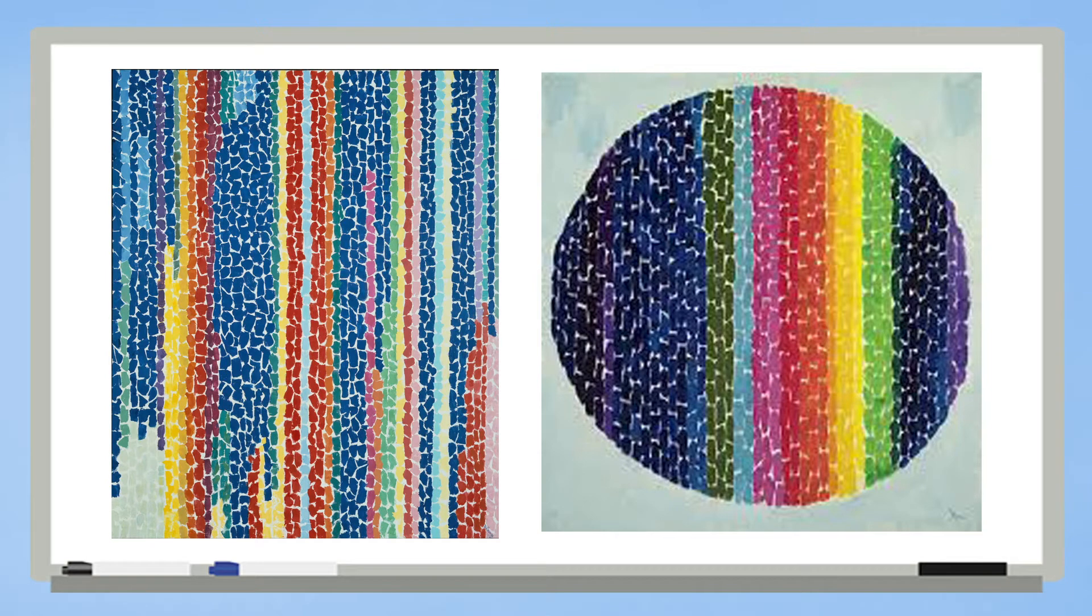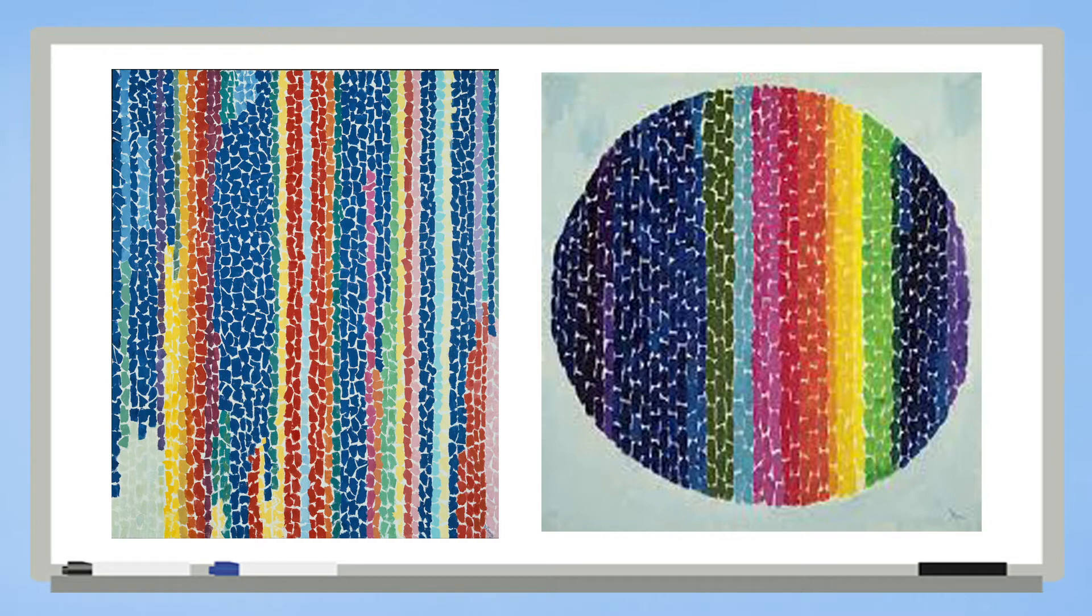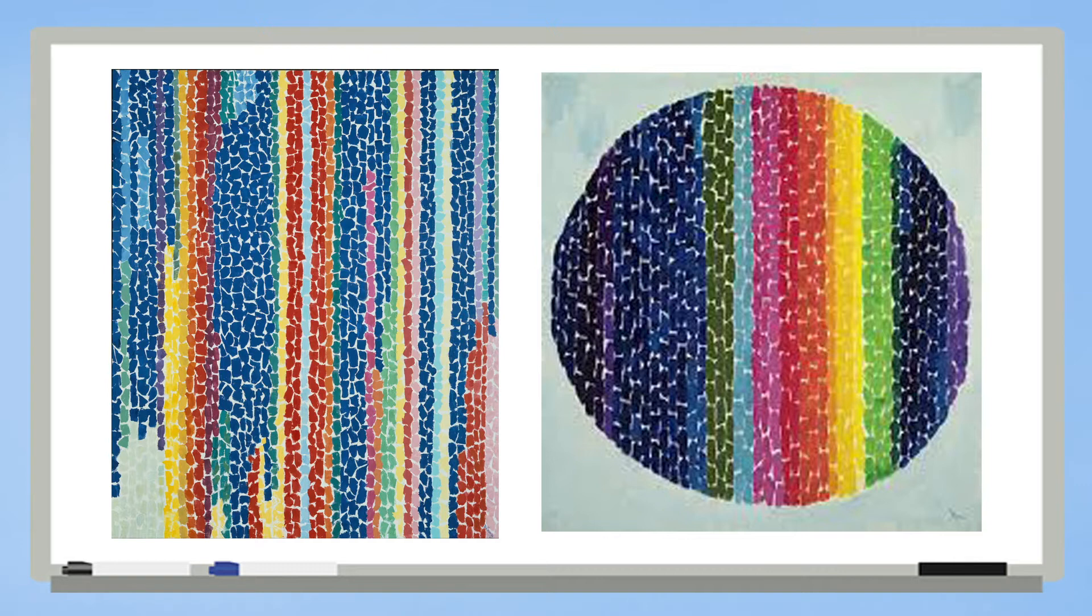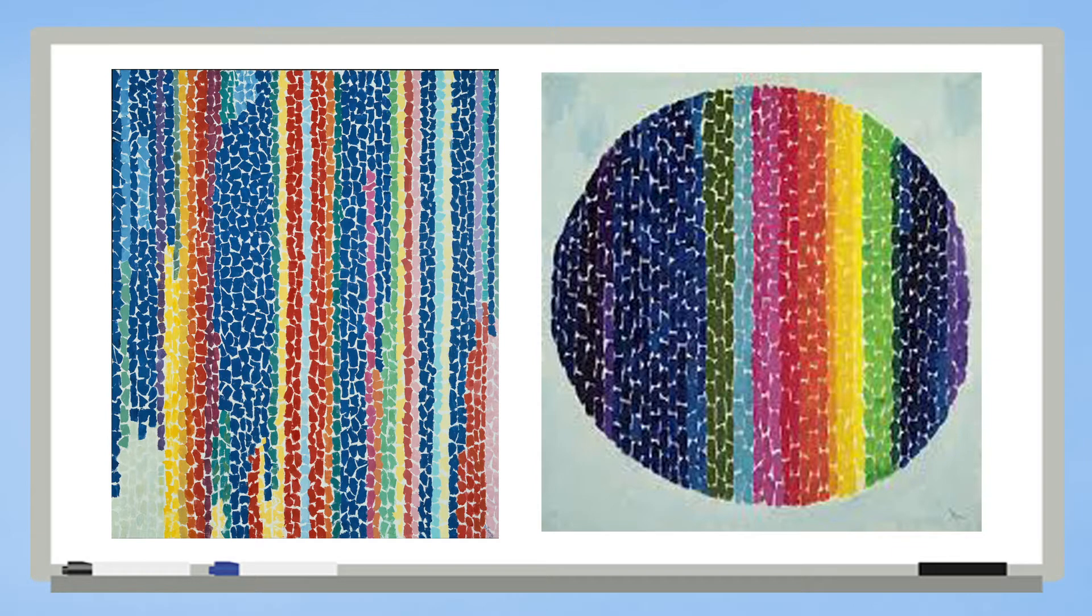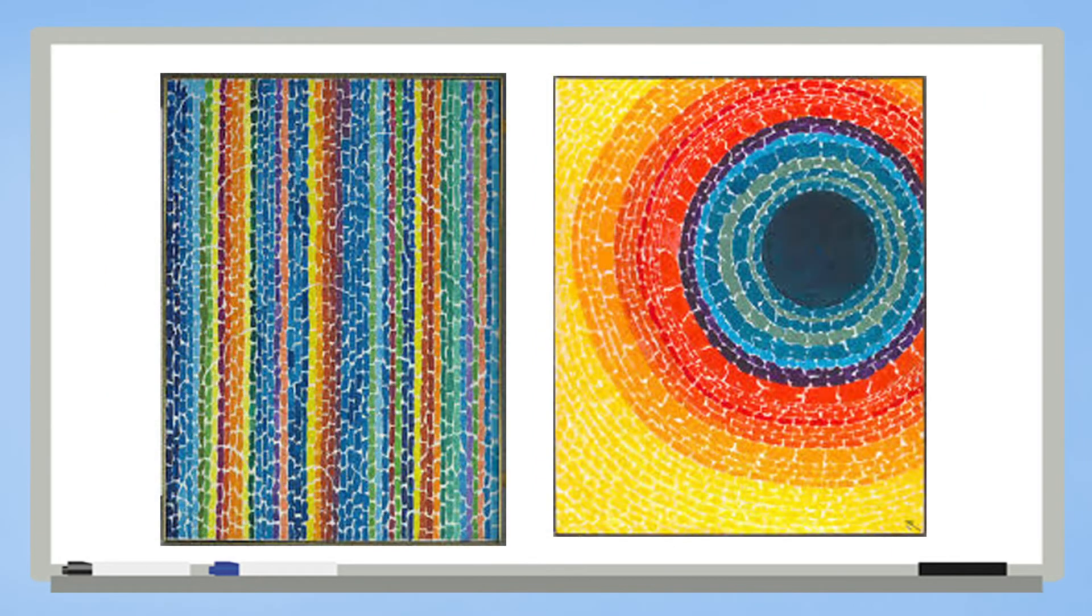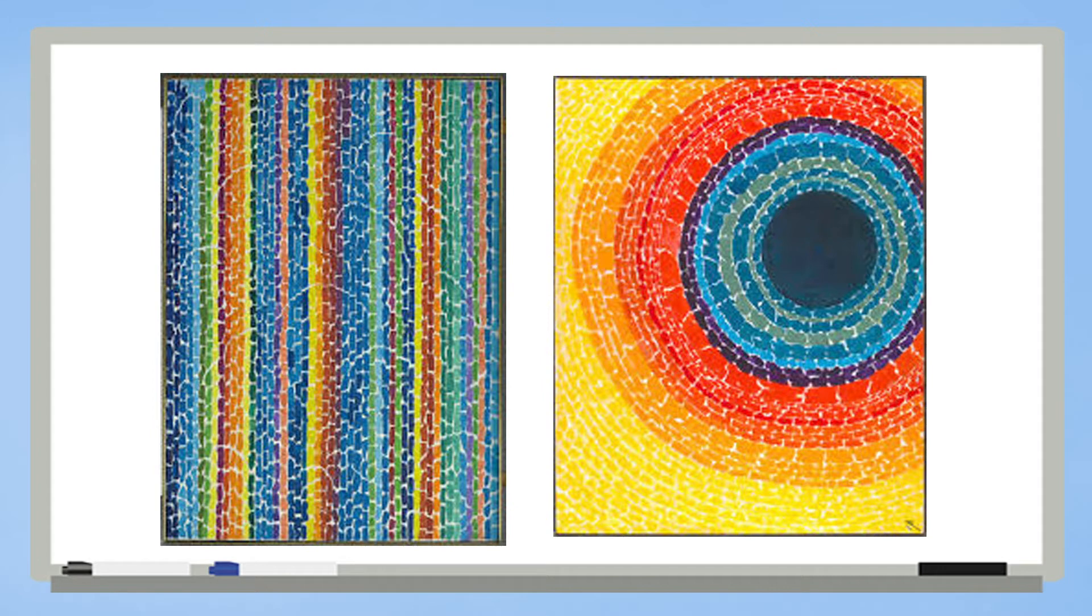Some artists tell stories by making pictures of things that we can easily recognize and understand. But Alma Thomas liked to make her artwork abstract. That means she just used shapes and colors and patterns. What makes art like this so wonderful is that everyone gets to decide for themselves what they think the picture is about.